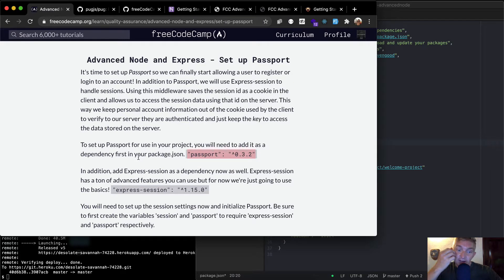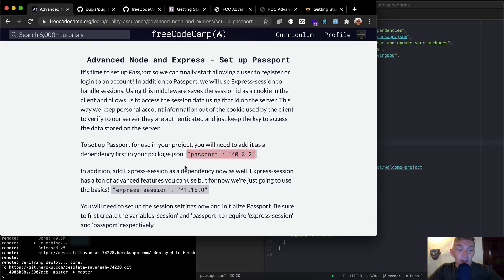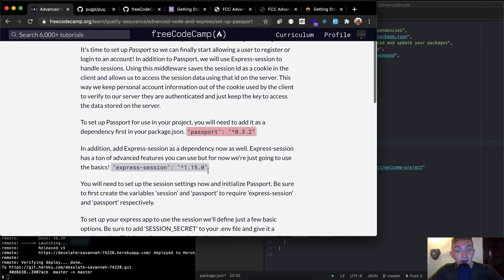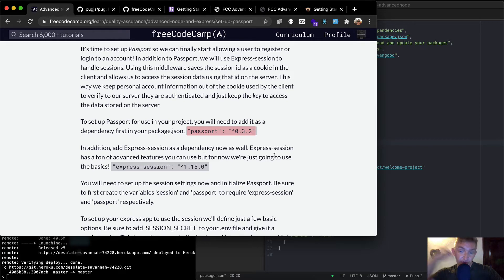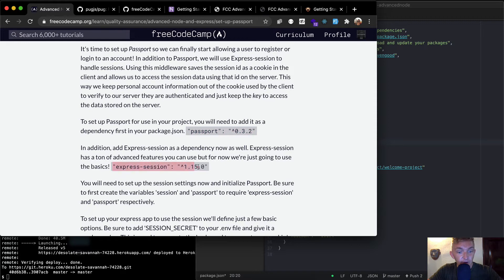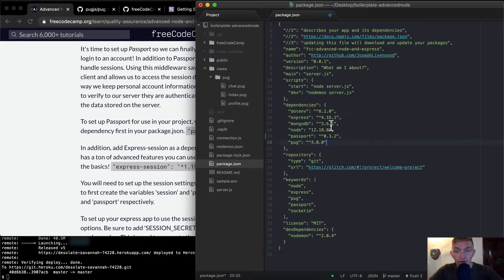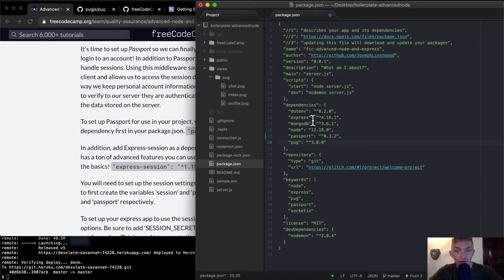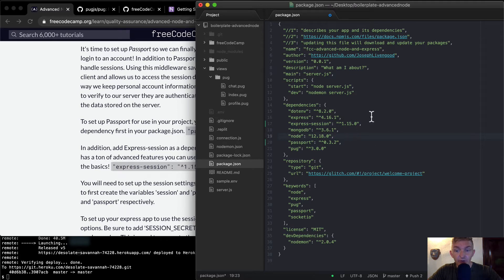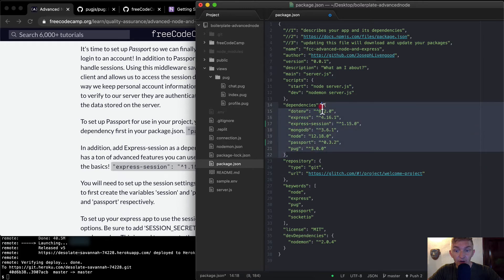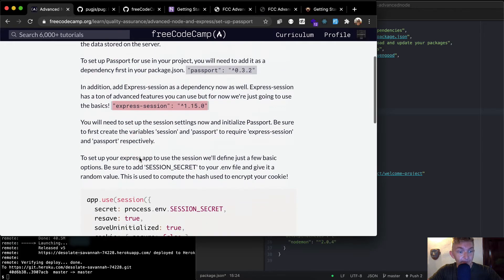In addition, add Express Session as a dependency now as well. Express Session has a ton of advanced features you can use but for now you're just going to use the basics. Let's just grab this one. Express Session. I'm guessing it should be alphabetically would go there. Make sure you get the commas and you don't even want a comma on the end. This is just the way that JSON objects work.